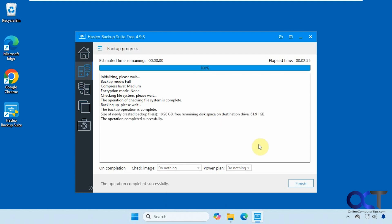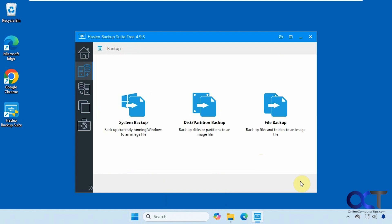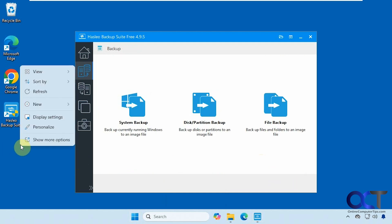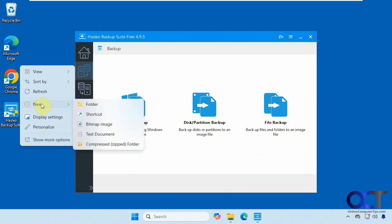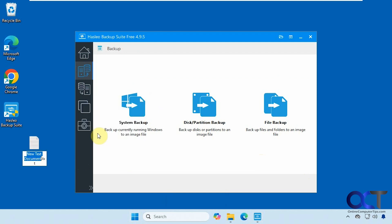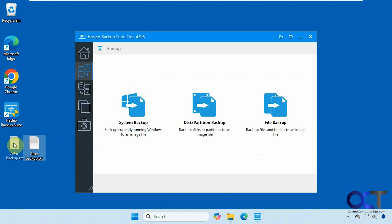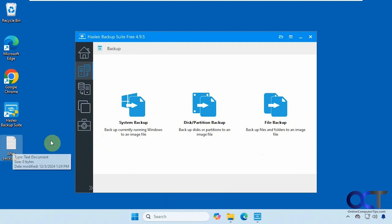Alright. So the backup is completed. It only took about three minutes. We're going to click on finish. Alright. So now I'm going to make a new file on the desktop here. Call this after backup. So now what we're going to do is restore this image. And then when we restore the image, this file should be gone because it was created after the backup.